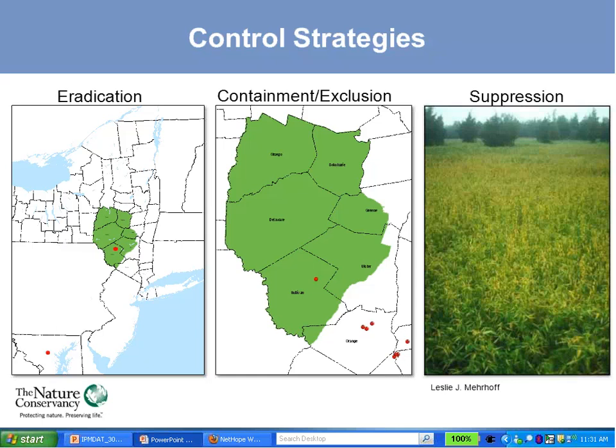A question came up in the chat asking whether the decision tool is specifically for invasive plants only right now. Initially we looked to design it to be more general for other invasive species, but because we wanted to make it as detailed as possible, we developed it primarily for invasive plants. We would be interested in developing versions for pests, pathogens, and other aquatic invaders potentially.